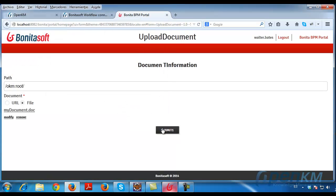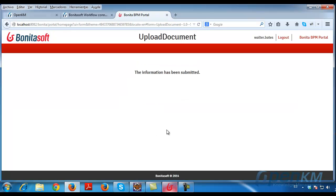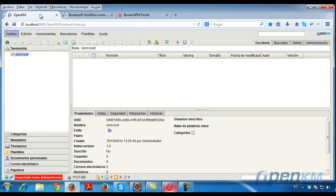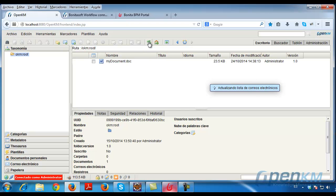Finally, we see the response of the connector. In this case, the operation was successful. We will refresh OpenKM to verify that the document has been uploaded.